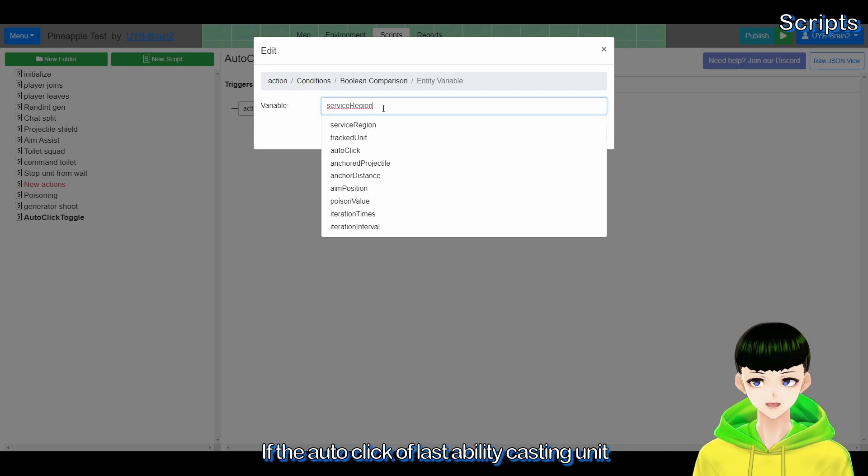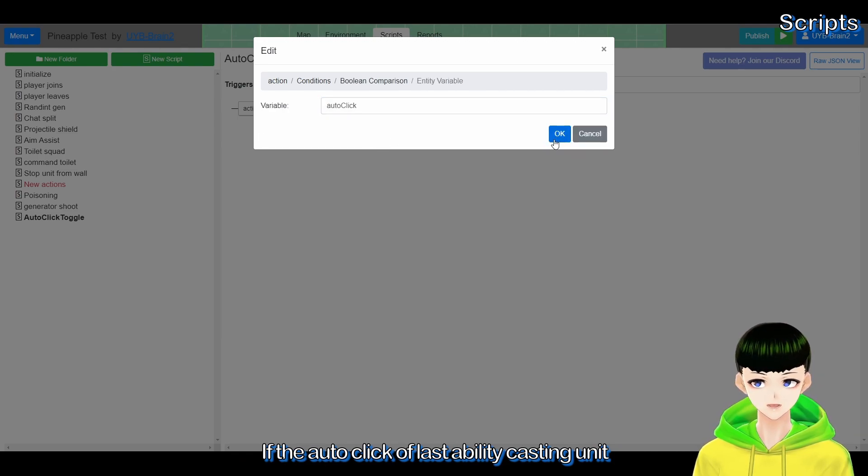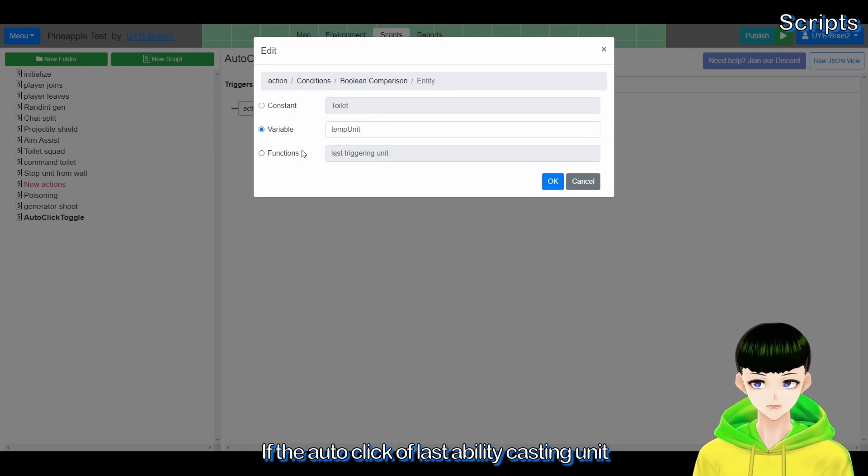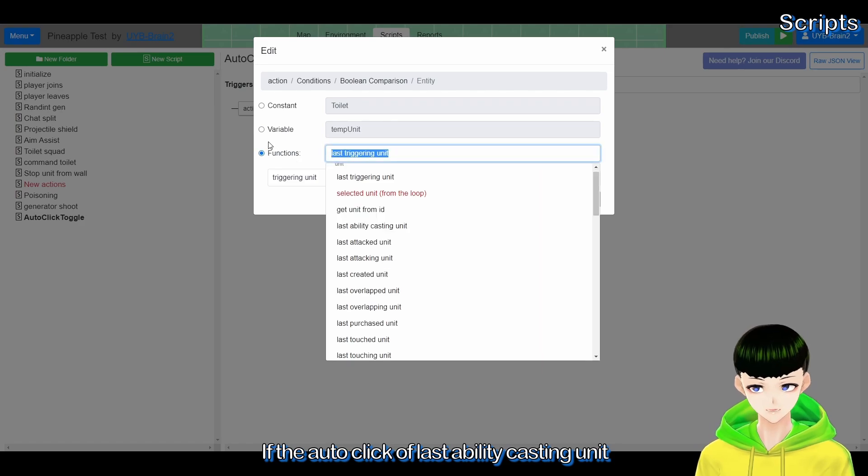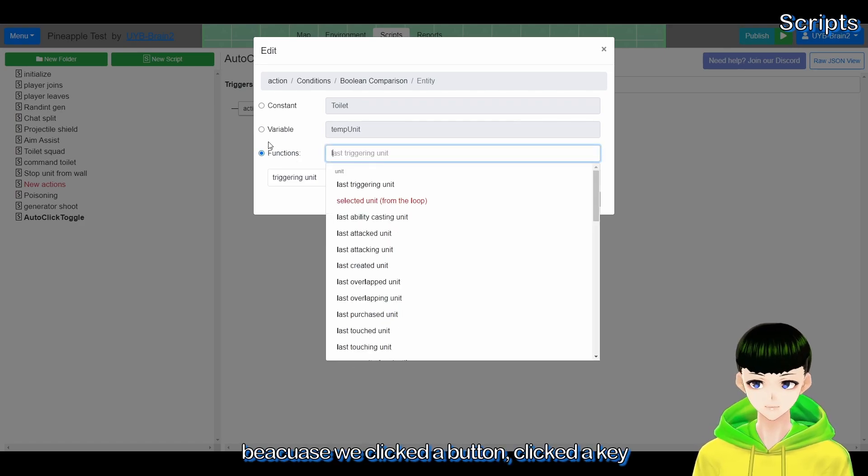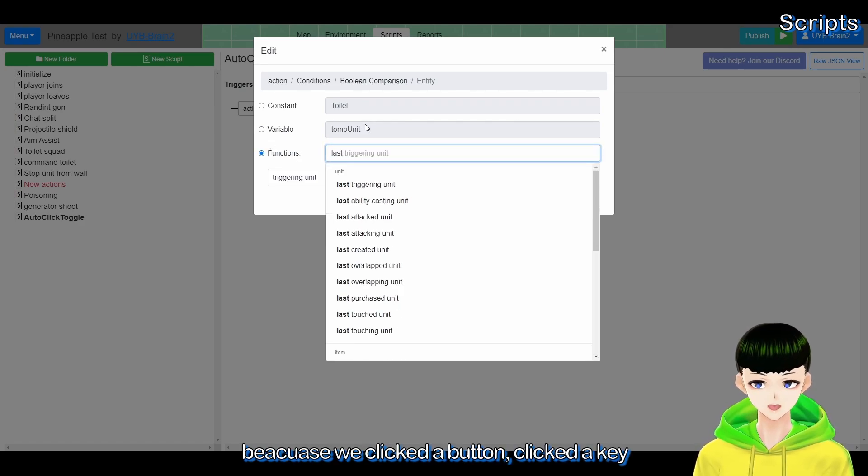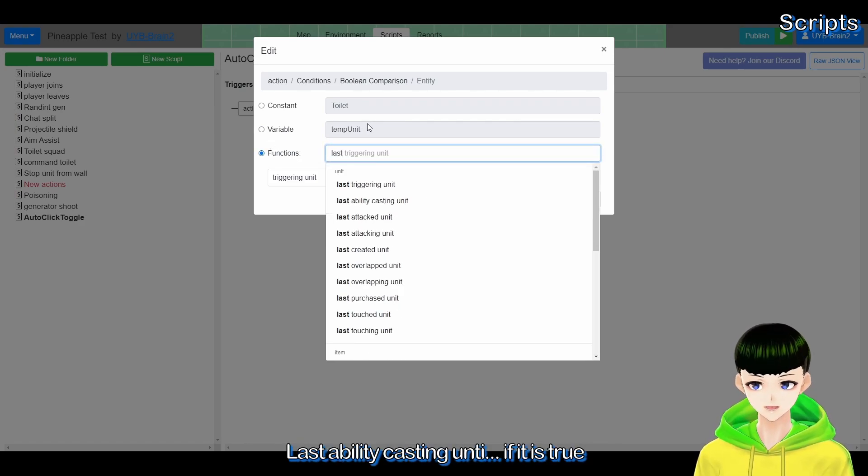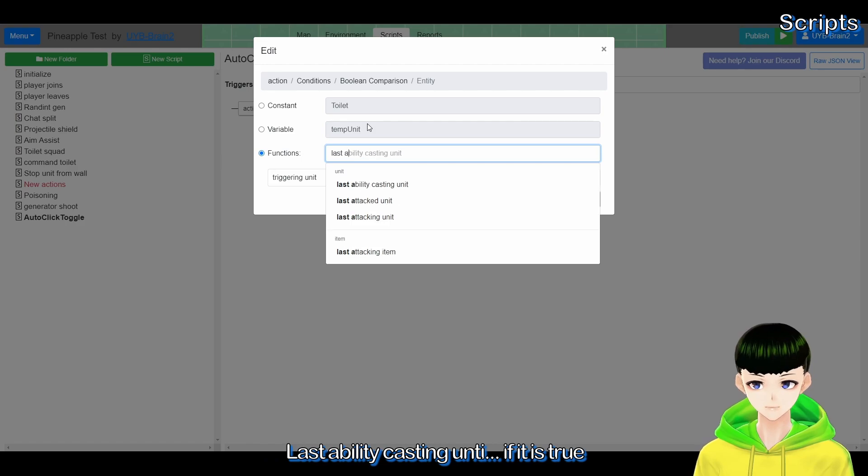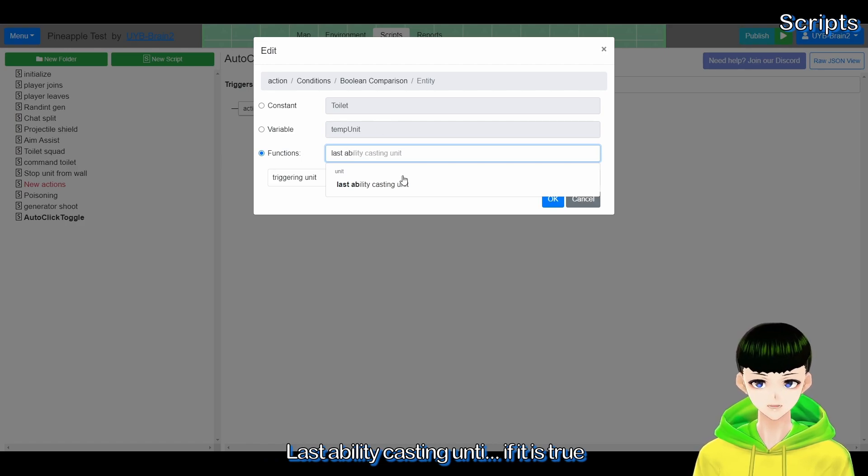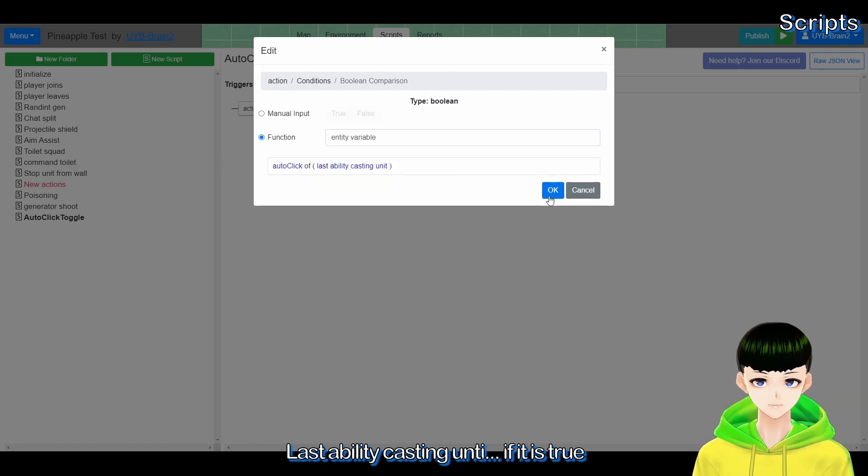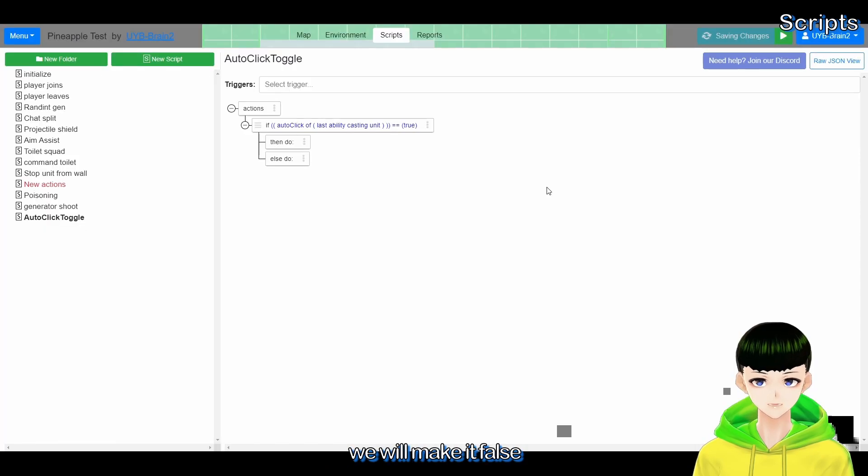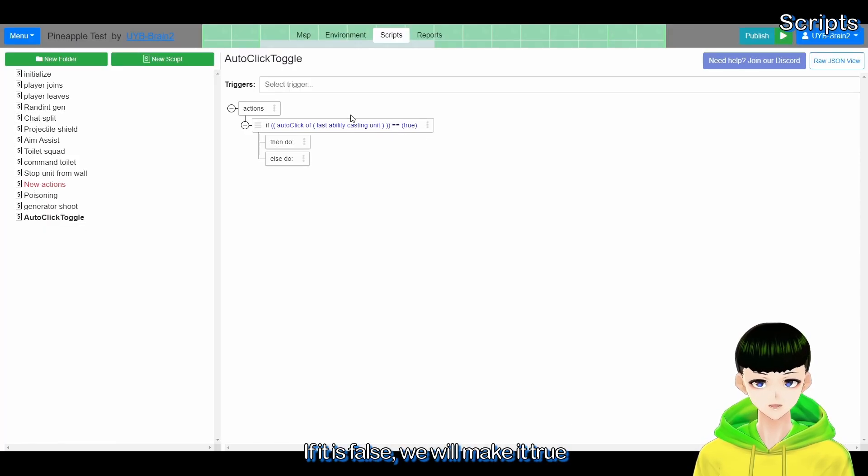We have auto click toggle, and if the boolean comparison and entity variable, if the auto click of last ability casting unit, because we will click a button, click a key, so last ability casting unit, if it is true...